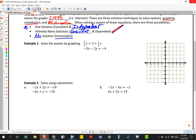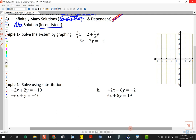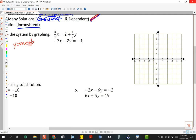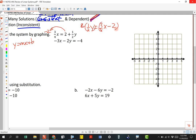We're going to solve this system by graphing. We're going to put these in slope-intercept form. I'm going to move the 2 to the other side by subtracting, giving me one-half y equals three-fourths x minus 2. Then I multiply both sides by 2, so y equals three-halves x minus 4. I'll graph this in just a second.